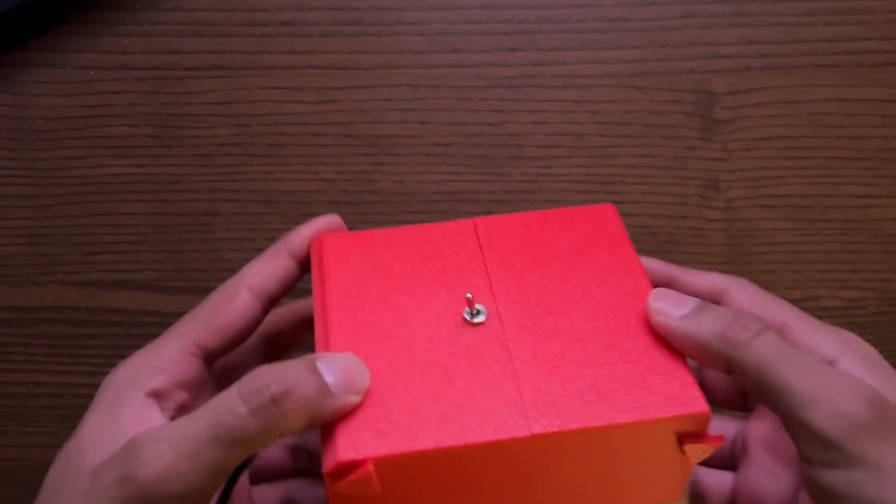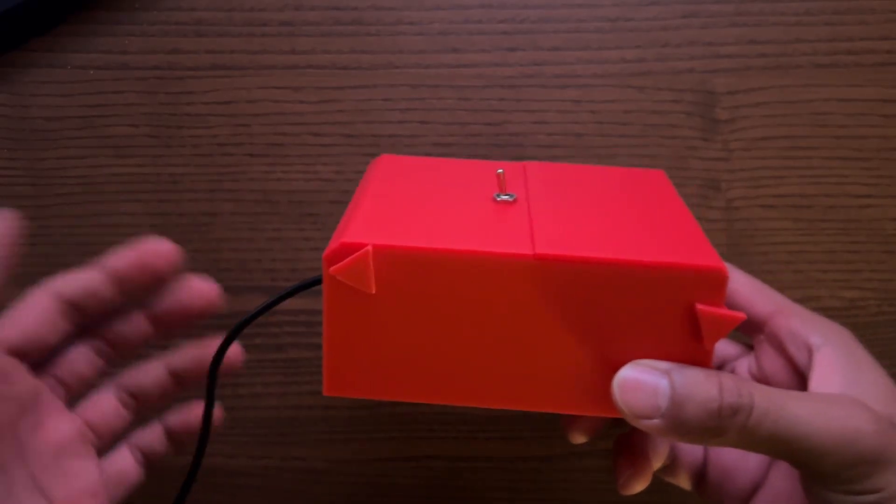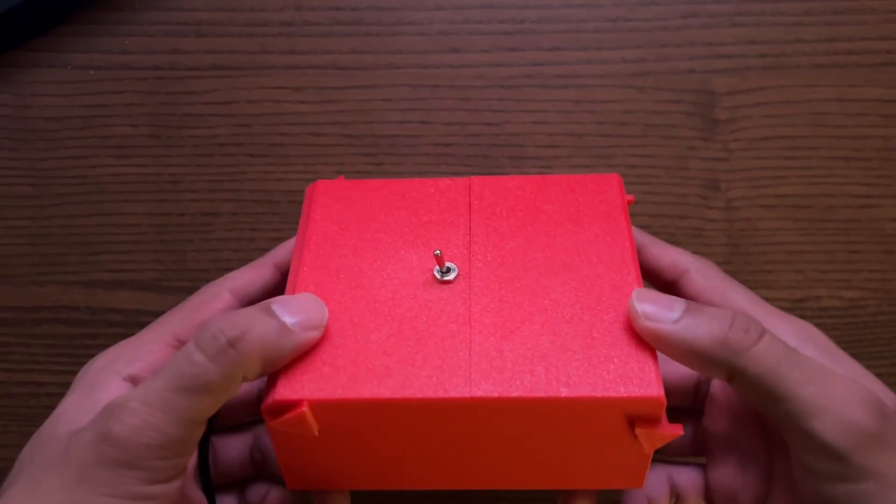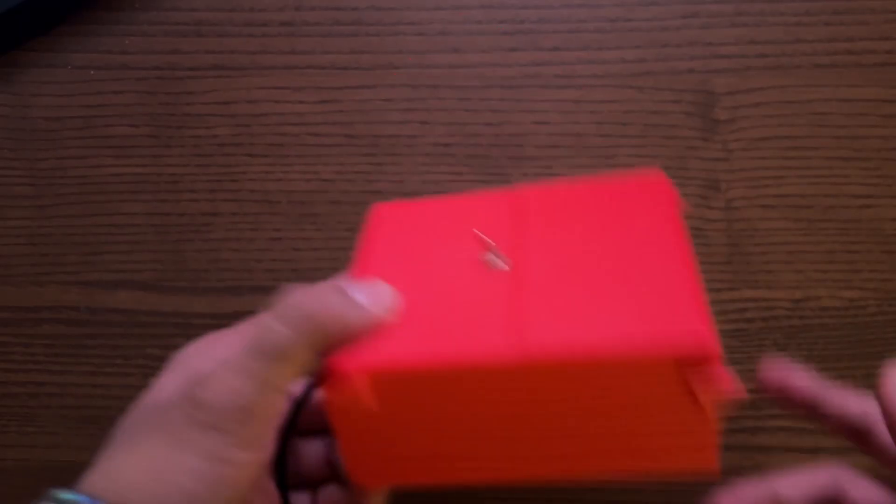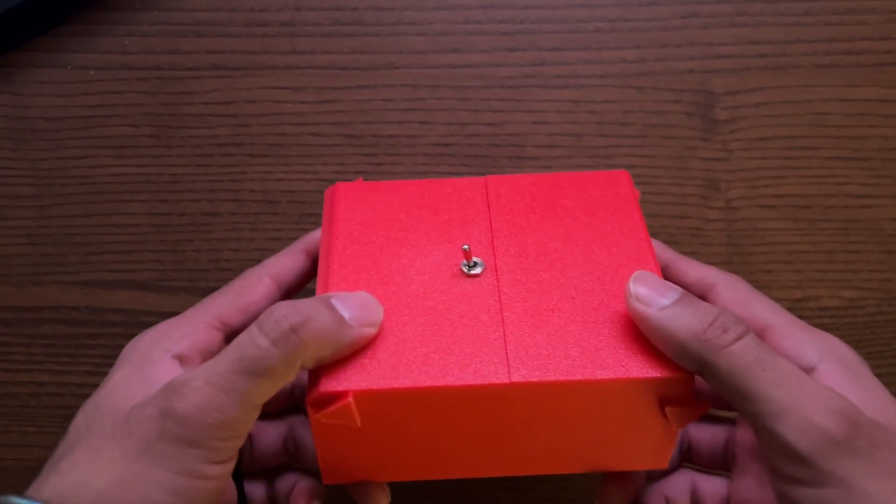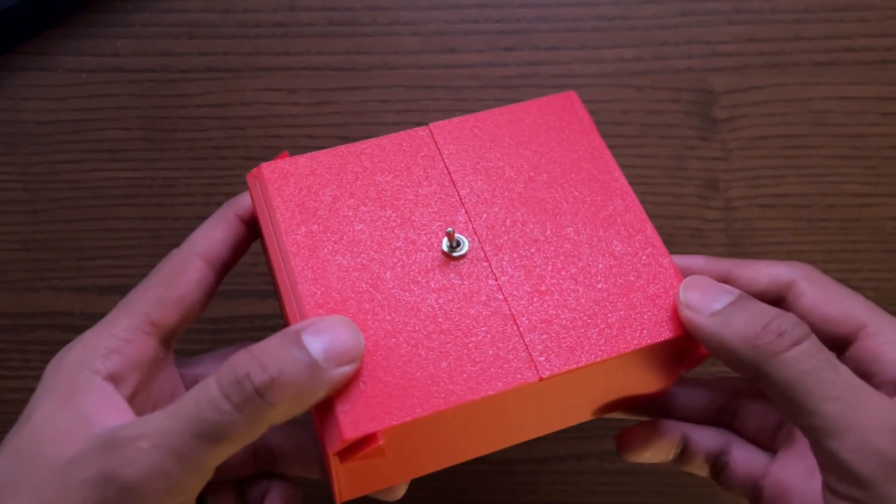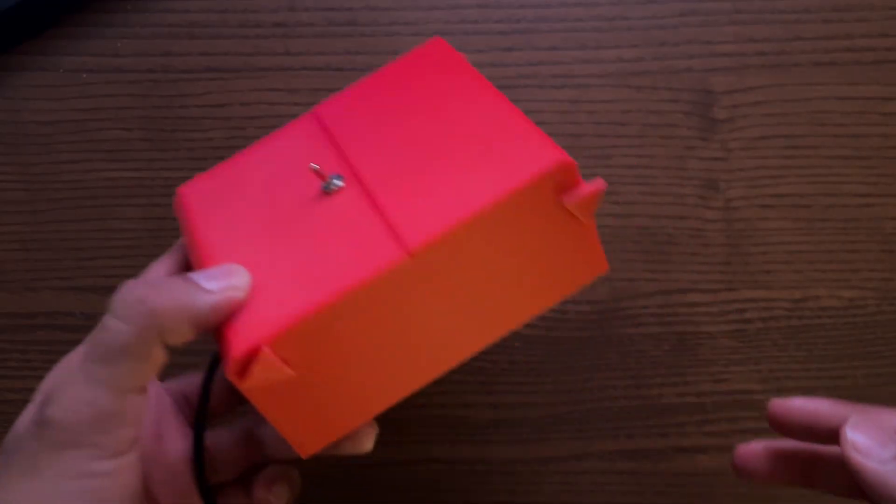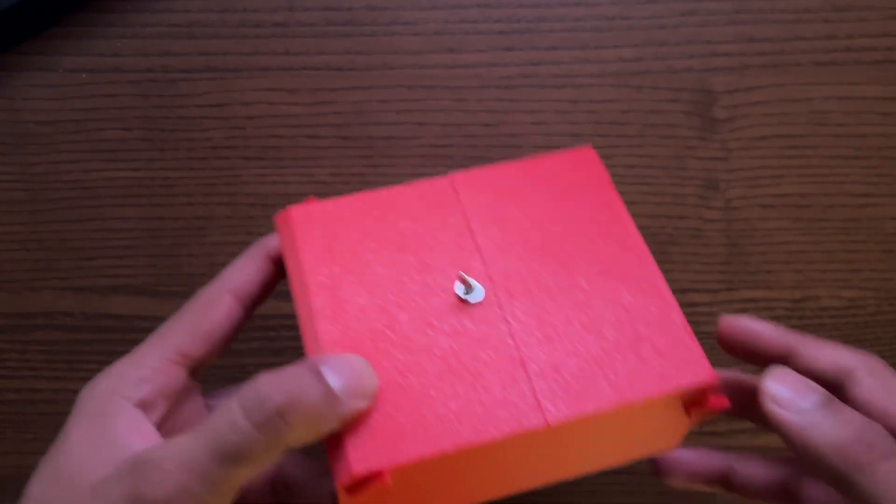If you go on YouTube and search up 'useless box,' you can find dozens of videos, but they don't really explain how they make it. So I'm going to do that step by step. If all you care about is the wiring and the code, I'll leave a timestamp in the description so you can skip ahead.